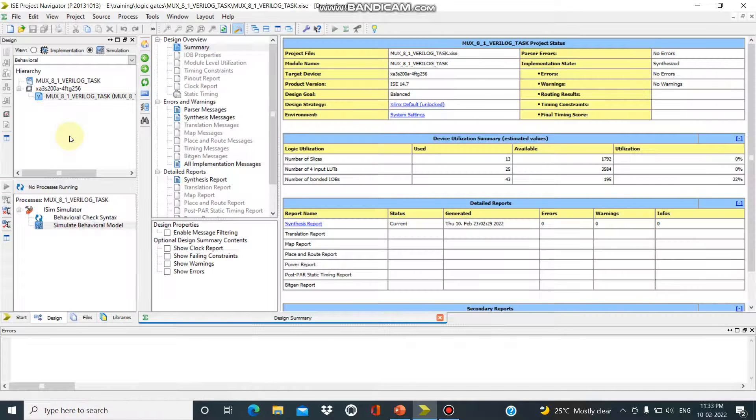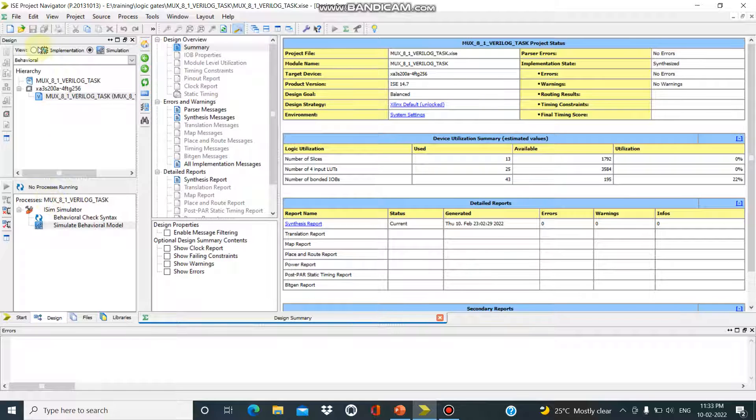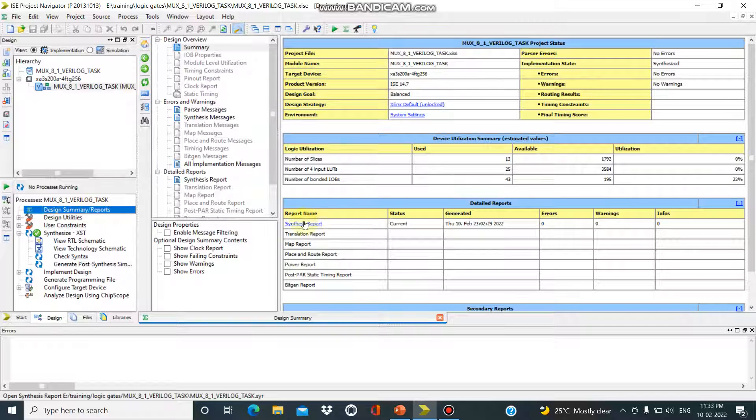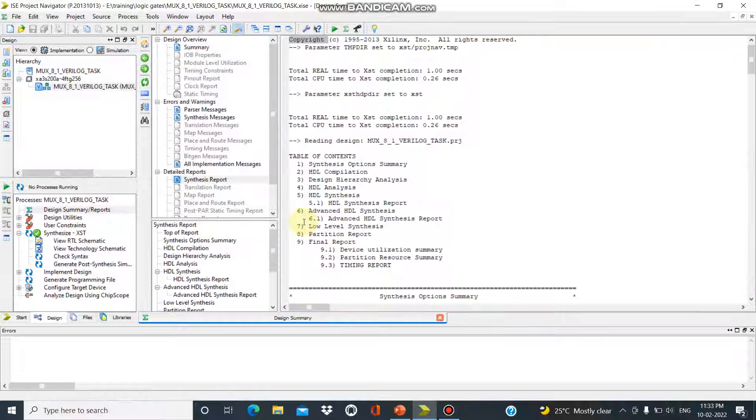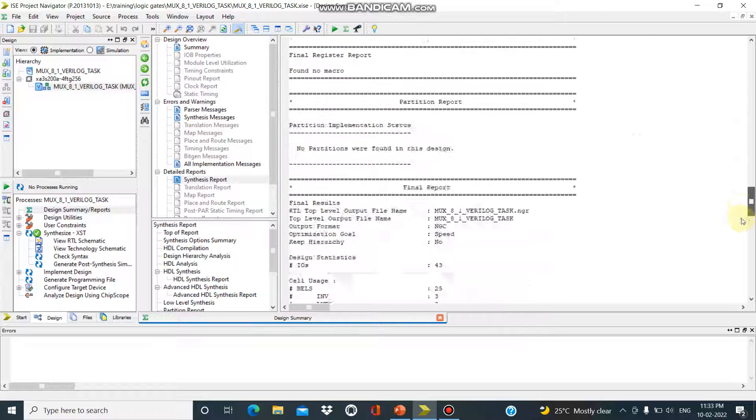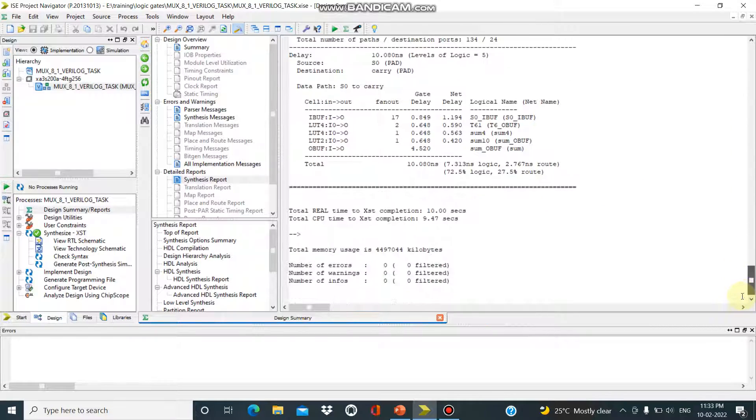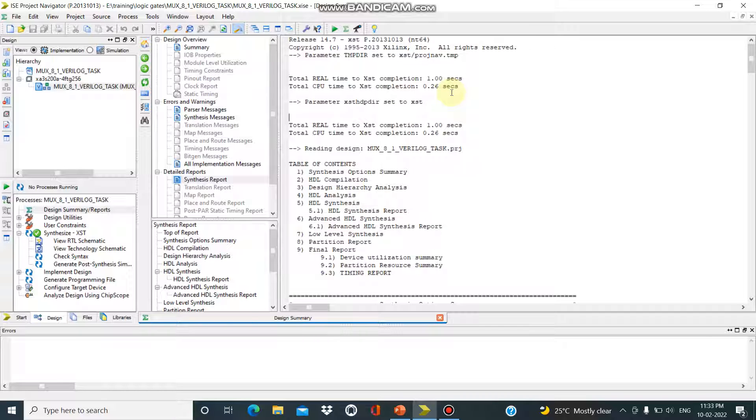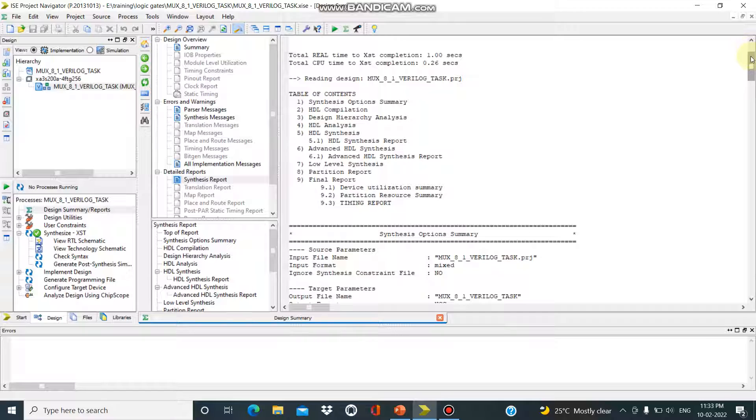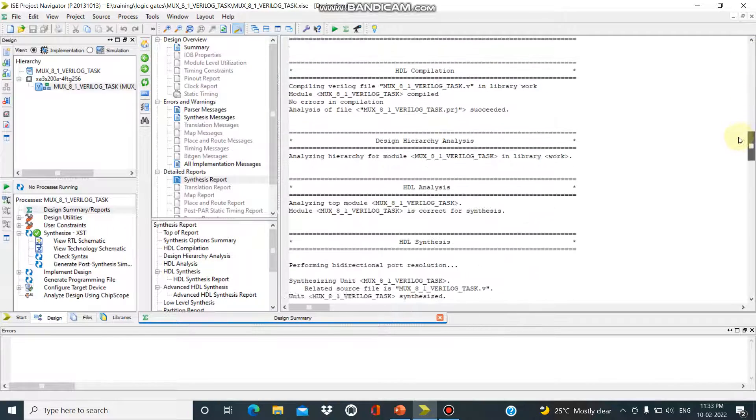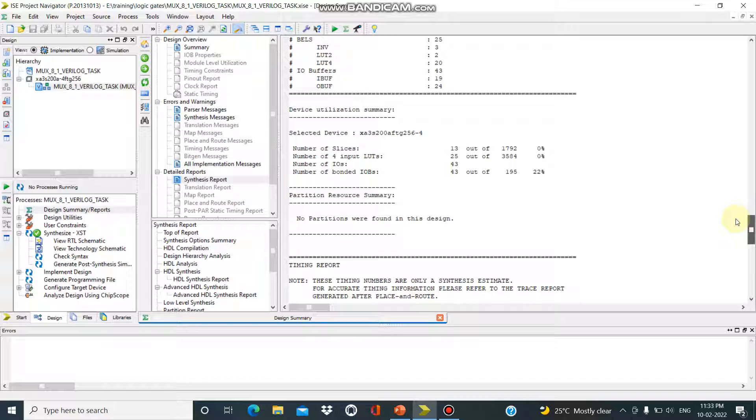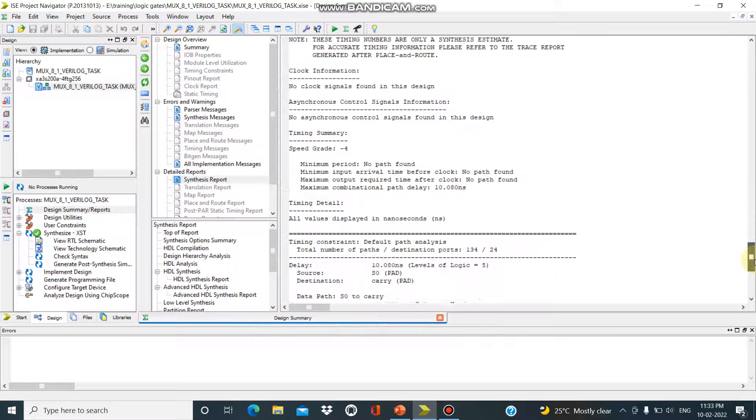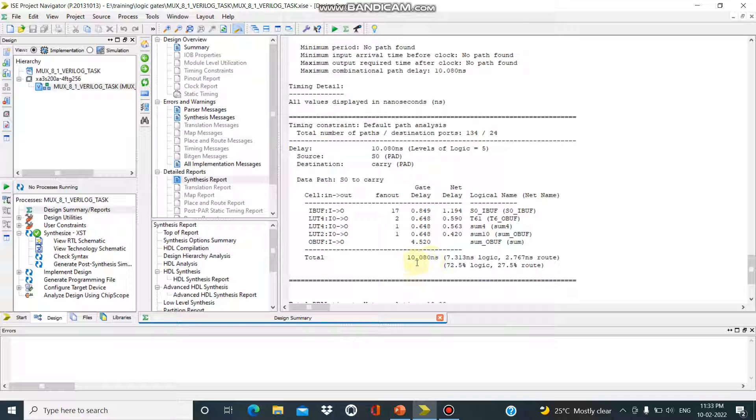For 8-to-1 mux Verilog code, you can check the area delay. For 8-to-1 mux we have 10.080 ns. For 4 input LUT is 25. Area delay is 10.080 ns.